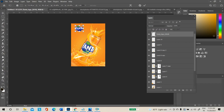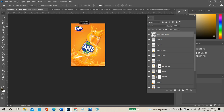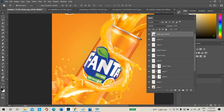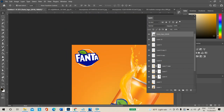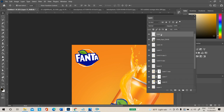If the logo background is orange and the poster background is also orange, the logo will not be visible when printed. So behind the logo, use a light shade so the logo is clearly visible. Create a new layer and place it behind the logo layer, then select the brush tool.